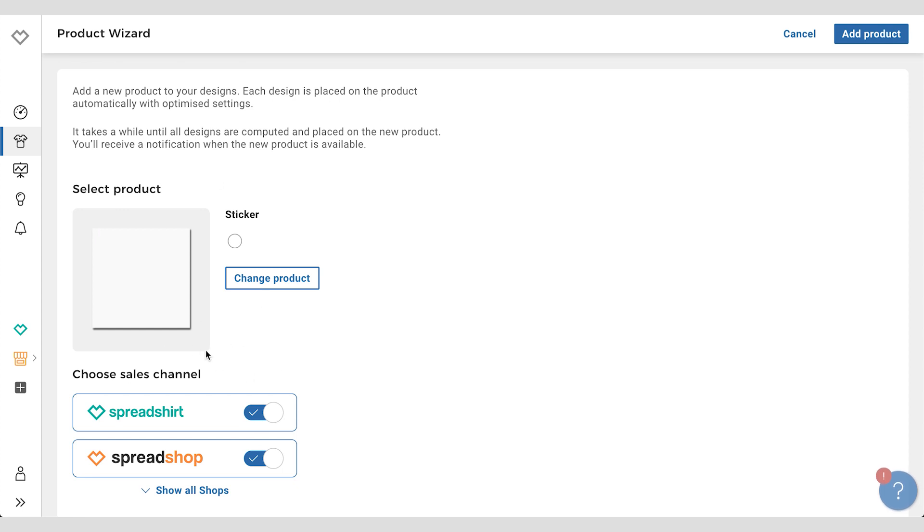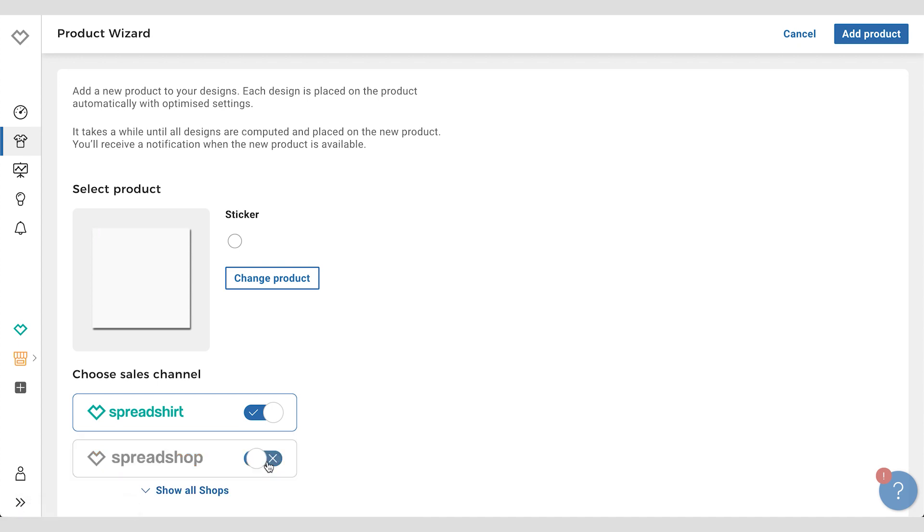Down here you can choose a sales channel: your Spreadshirt Marketplace, one of your Spreadshops, or all your Spreadshops. You can expand to see which ones. We're going to stick with the Marketplace for now, and that's basically it.